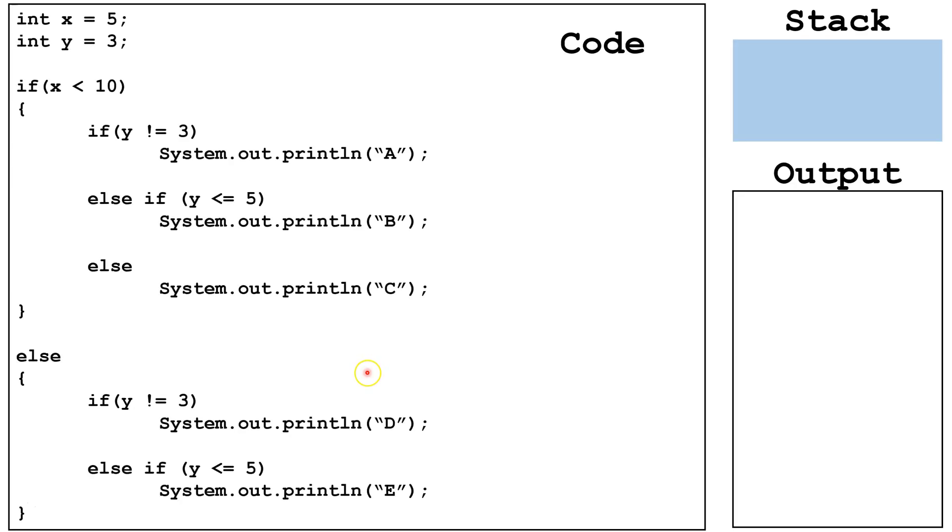Let's look at a sample of some code. Here, we have an outer if, else statement, and inside the if, we have a secondary if, else if, and else statement.